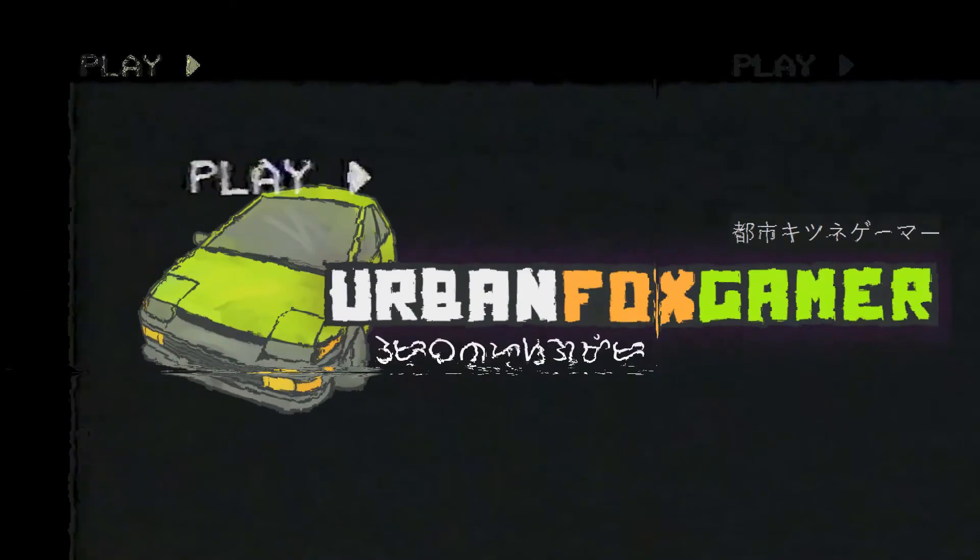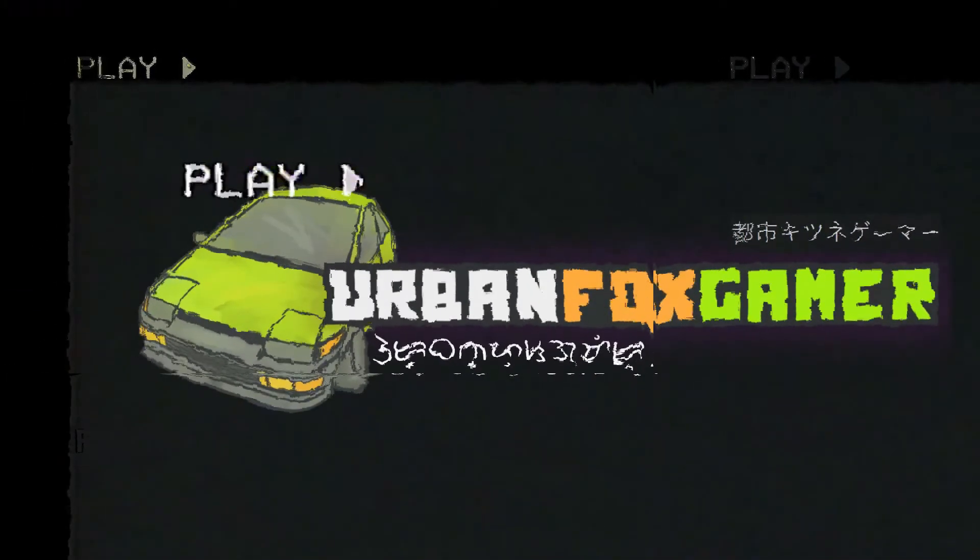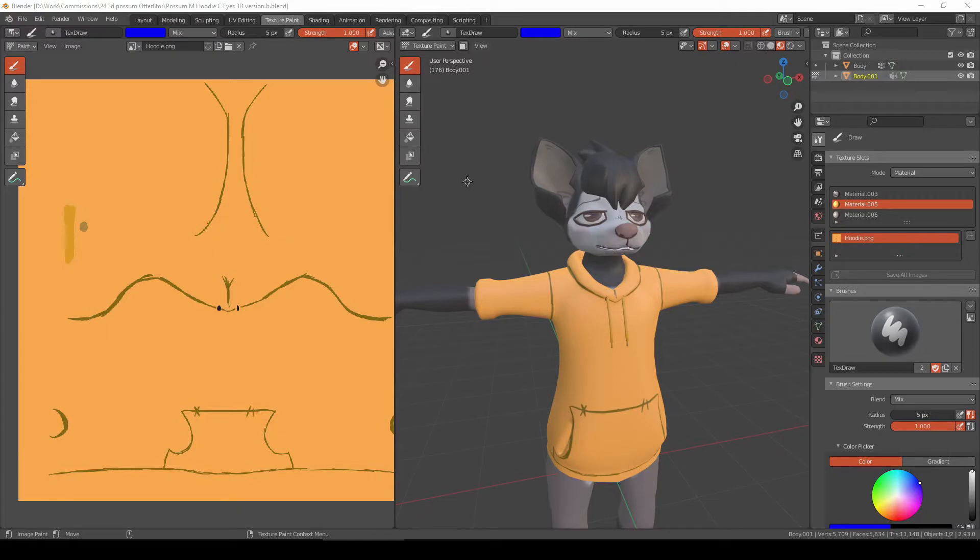Hello guys, I'm UrbanFoxGamer and today we'll be showing you a tutorial in Blender 2.93 on how to create a layer and exporting that layer to your Photoshop or in my case, Paint Tool Sai.